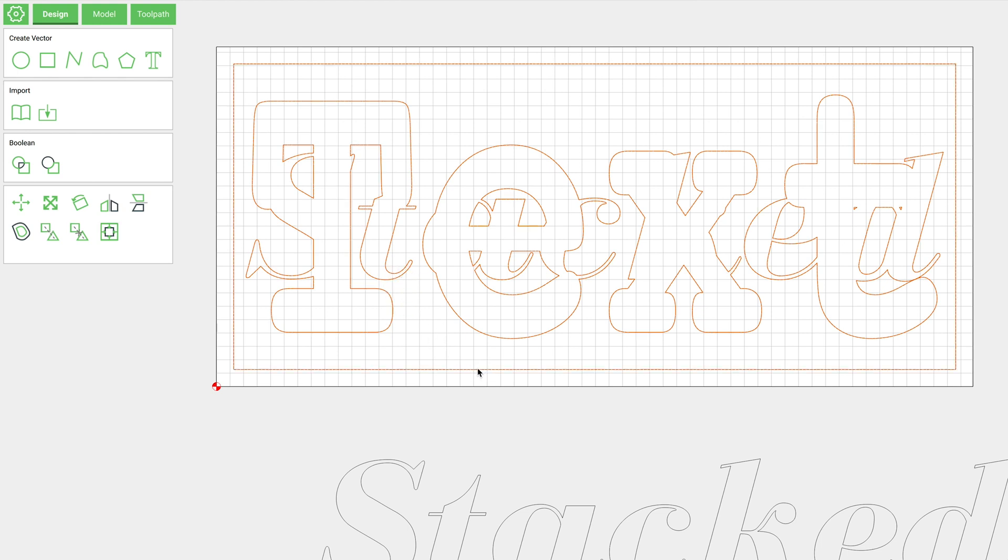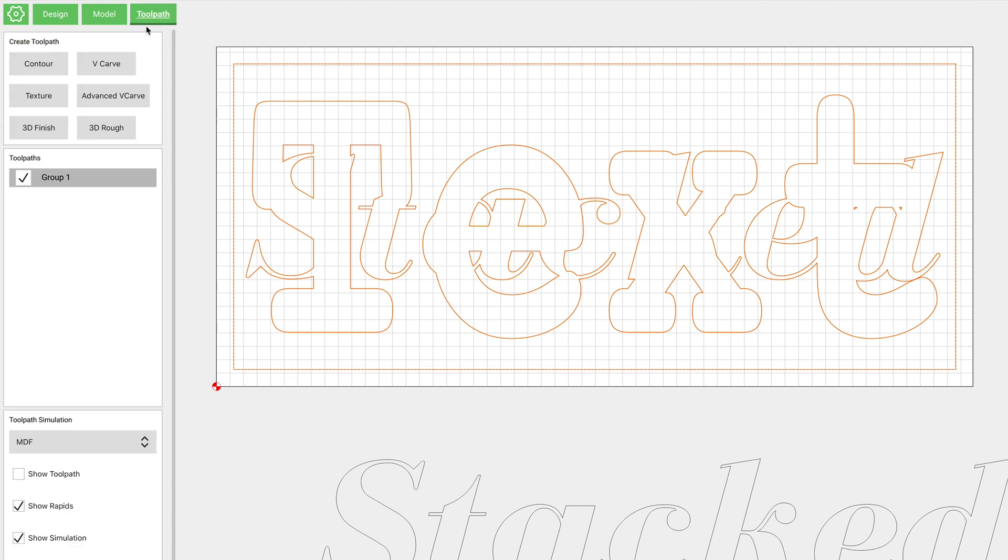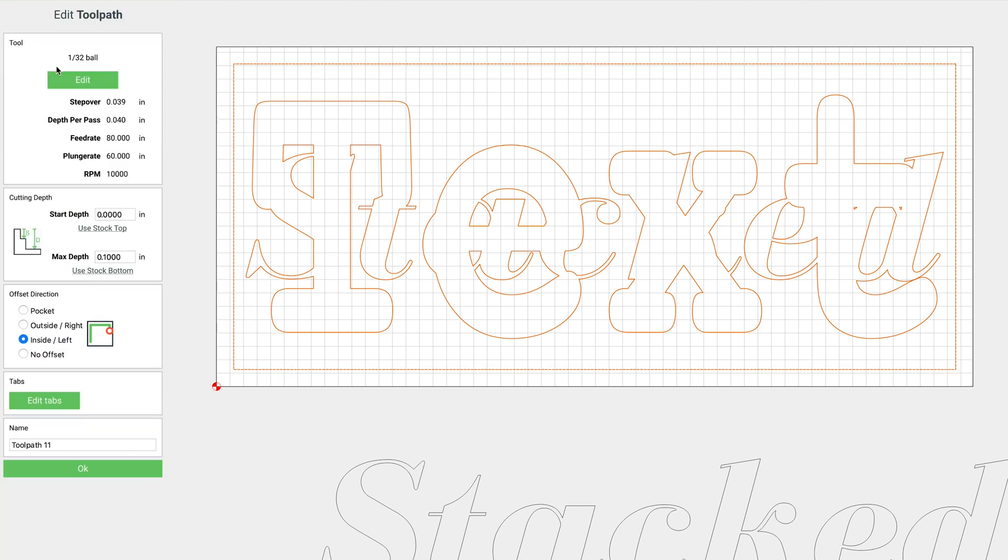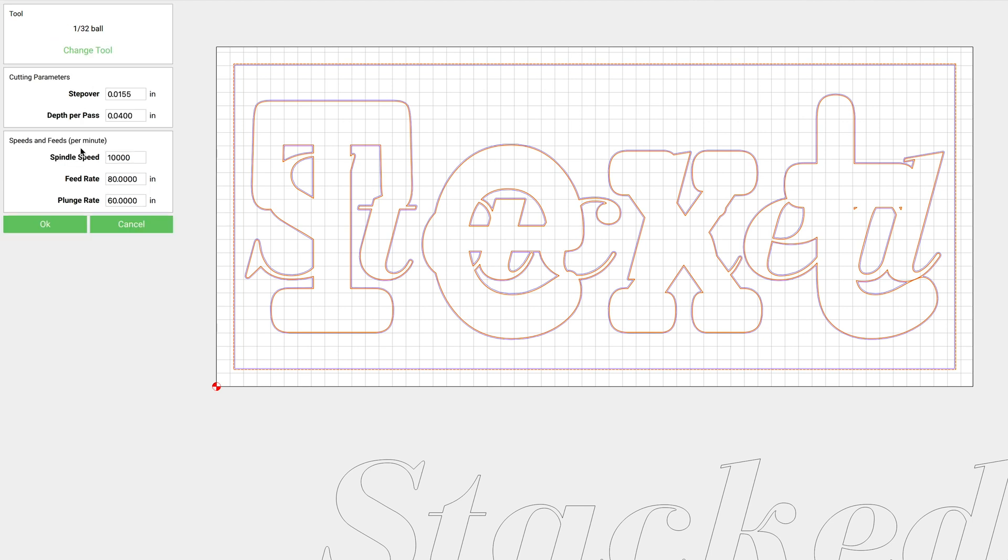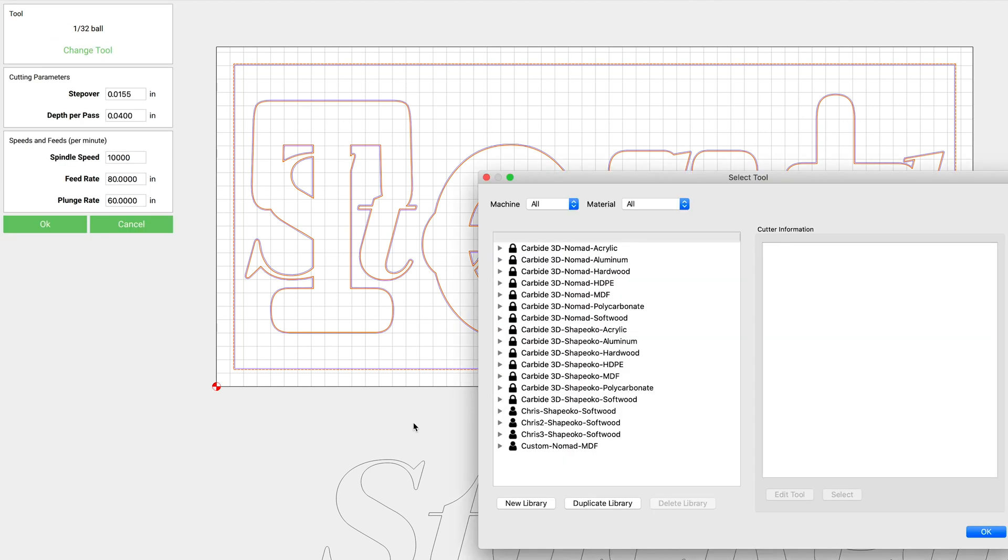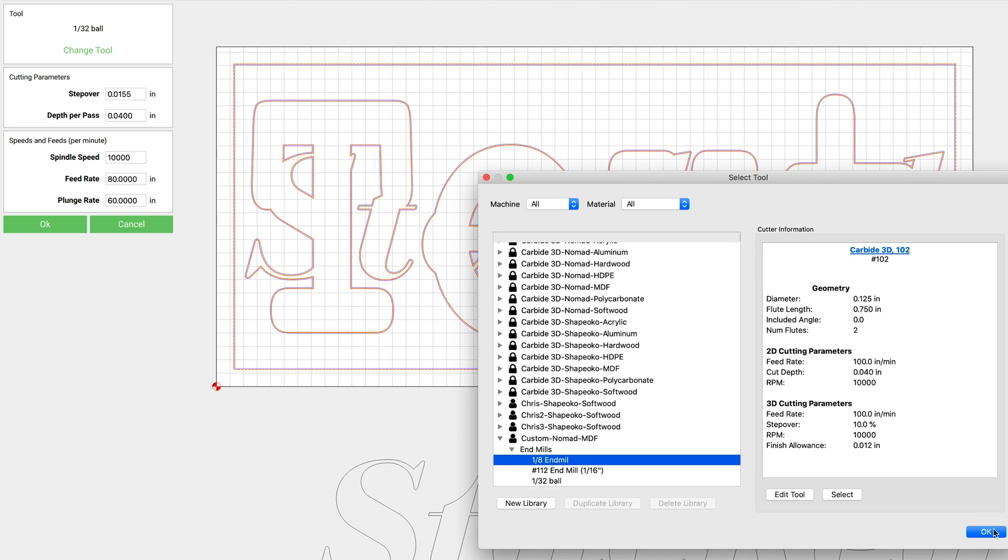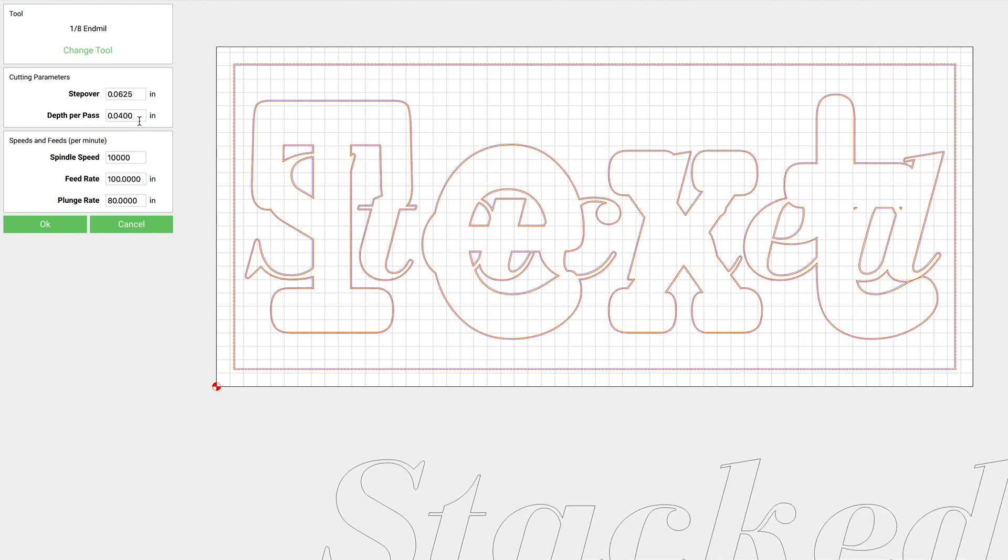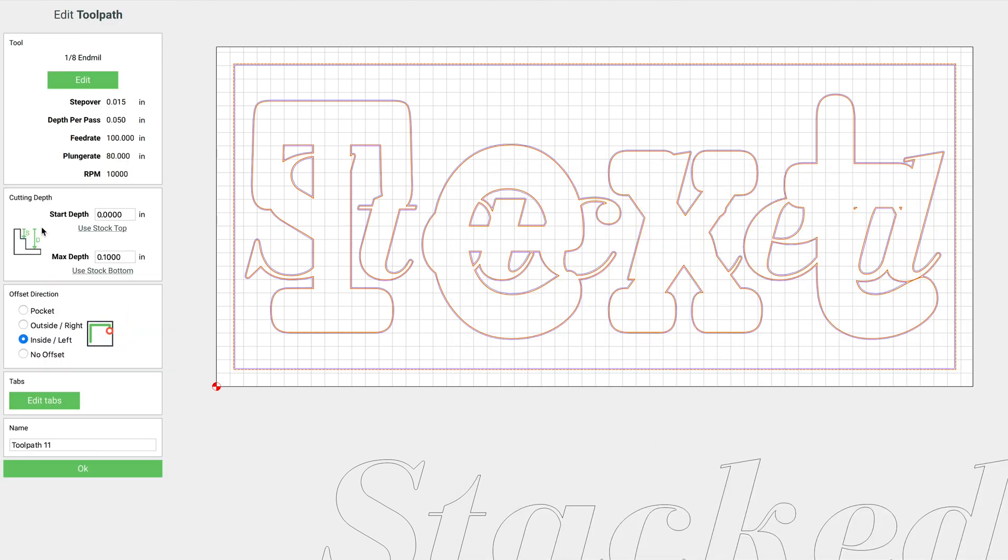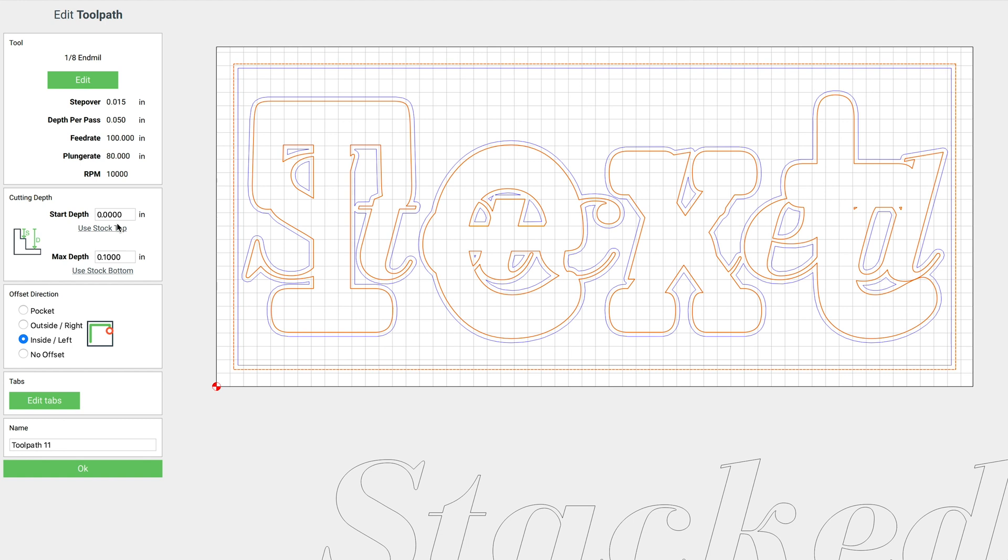We will select this inside box that we drew and then we'll go over to Toolpath, click Contour, and let's just use an eighth inch end mill. This is going to be the bottom, so this is going to be the deepest text. You can go to whatever depth you want - for this I'm just going to go to 0.2.